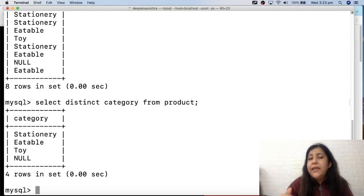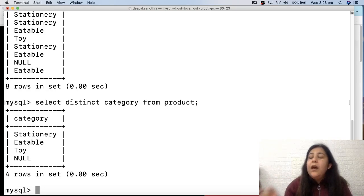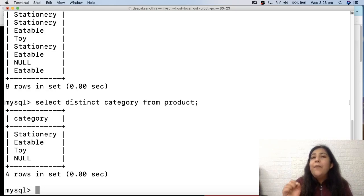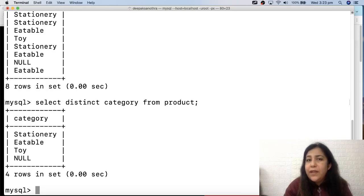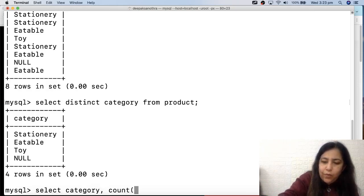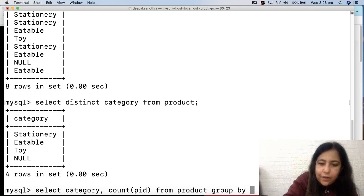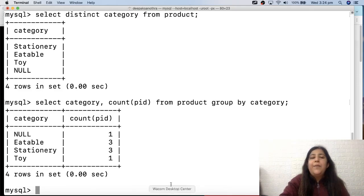But DISTINCT only shows the categories - it doesn't tell us how many elements are in each category. I need something that shows different categories AND the count for each. So whenever there is a column for which you can have multiple rows and you want to perform a group operation, that is where GROUP BY is used. So I'll write: SELECT category, COUNT(*) FROM product GROUP BY category.